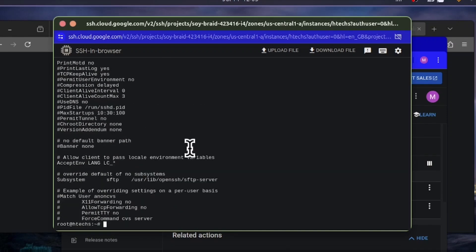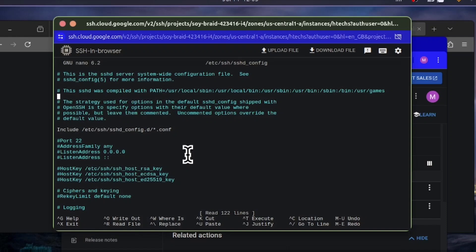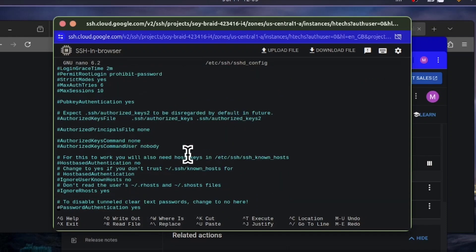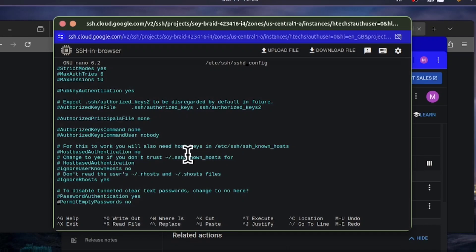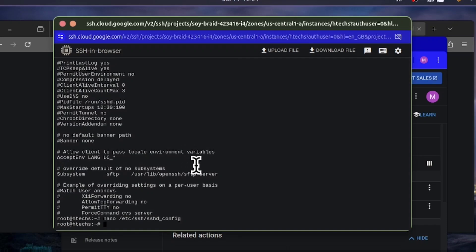In case PasswordAuthentication is 'no', let me show you how to modify it. Use 'nano /etc/ssh/sshd_config' instead of 'cat'. Scroll down to find the PasswordAuthentication line — you'll see it may have a hashtag comment. Remove the hash and make sure it says 'yes'. Then press Ctrl+X, then Y, then Enter to save and exit nano.